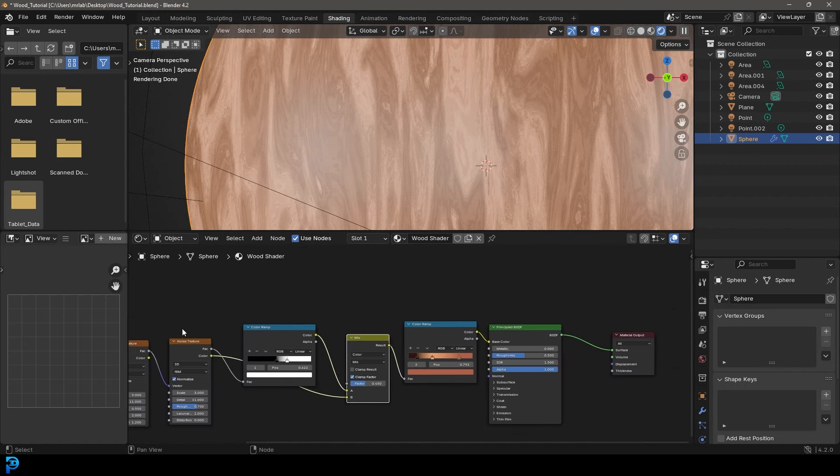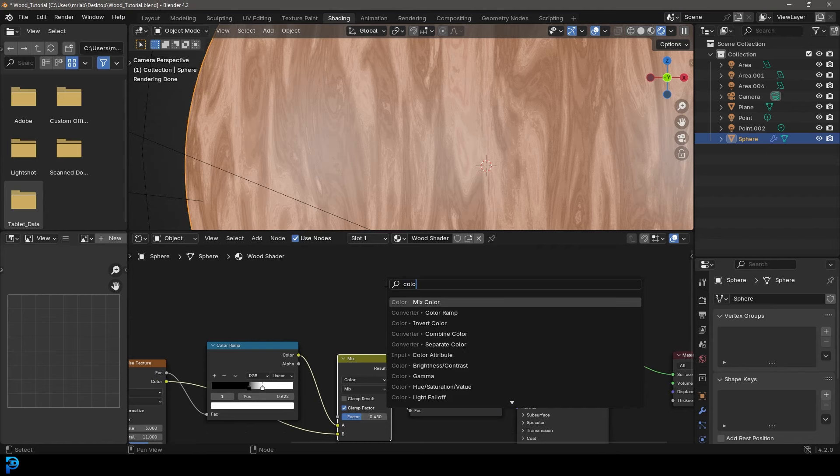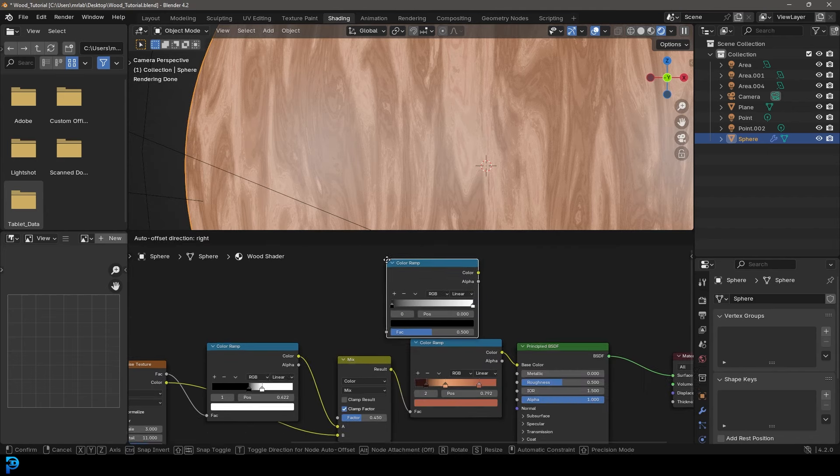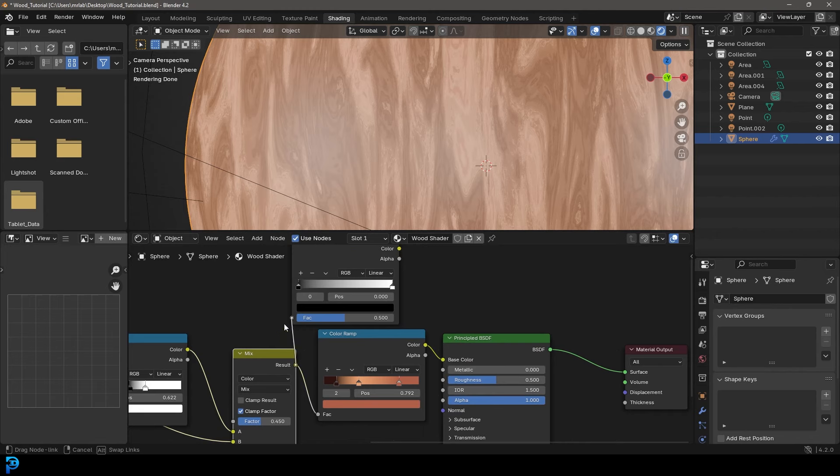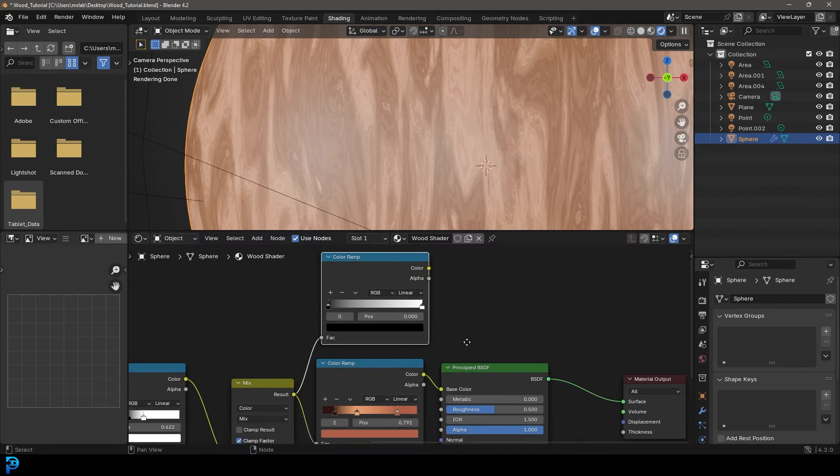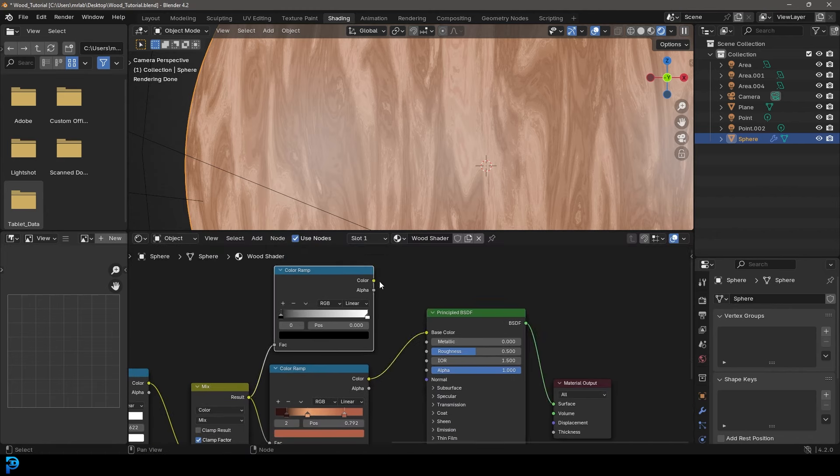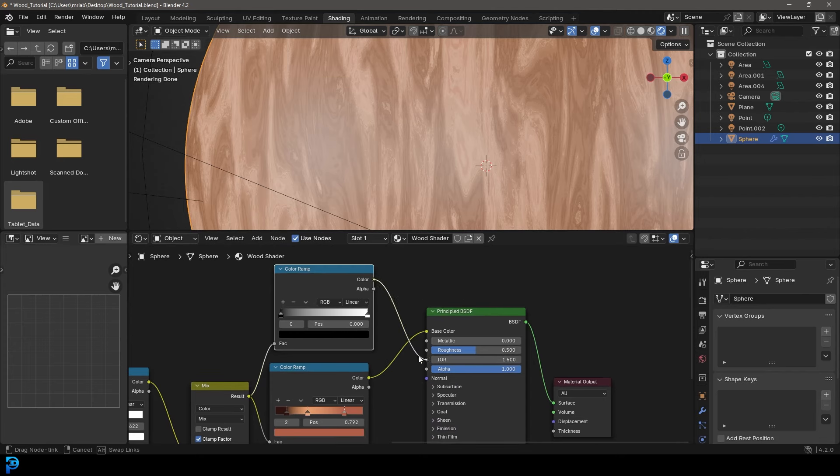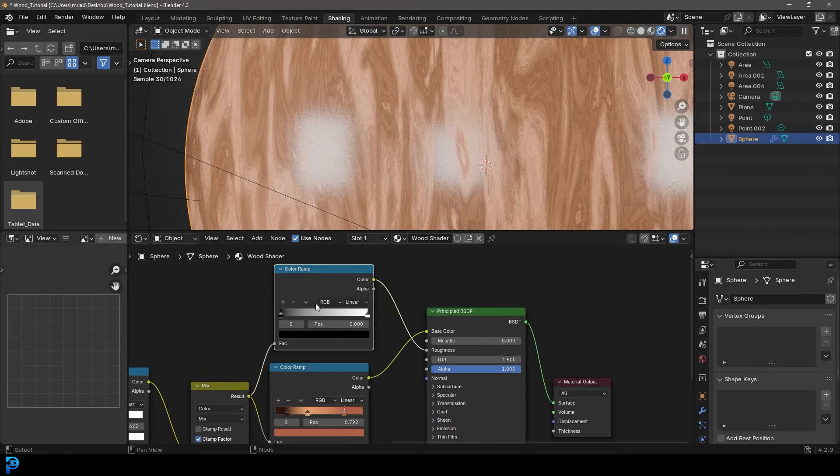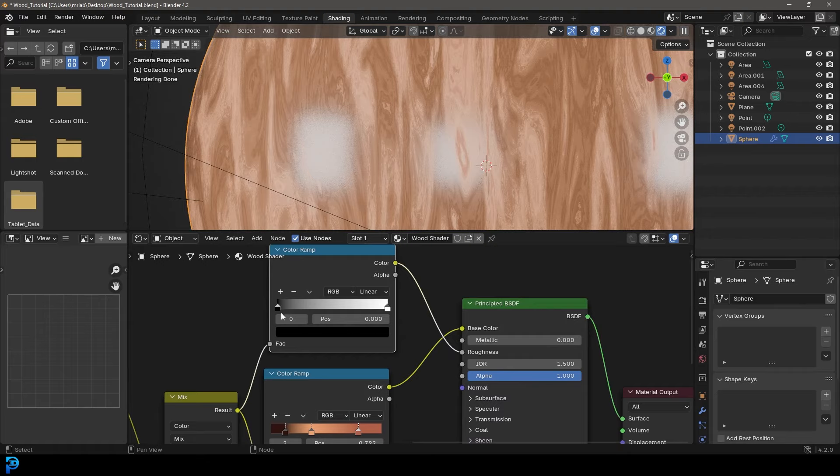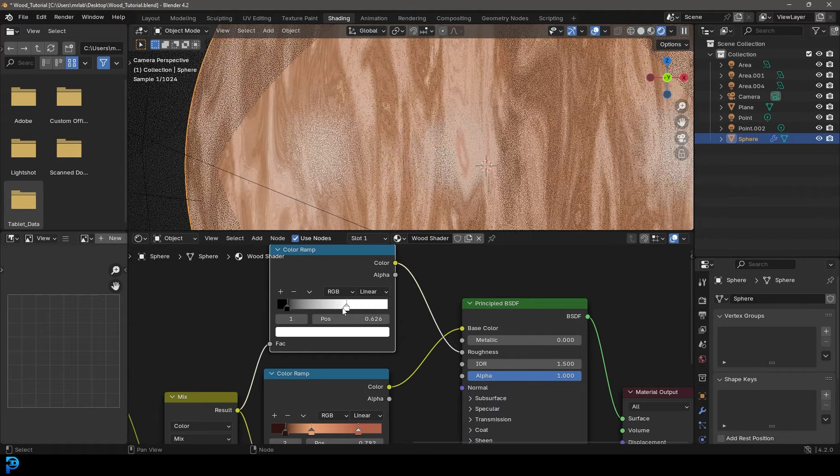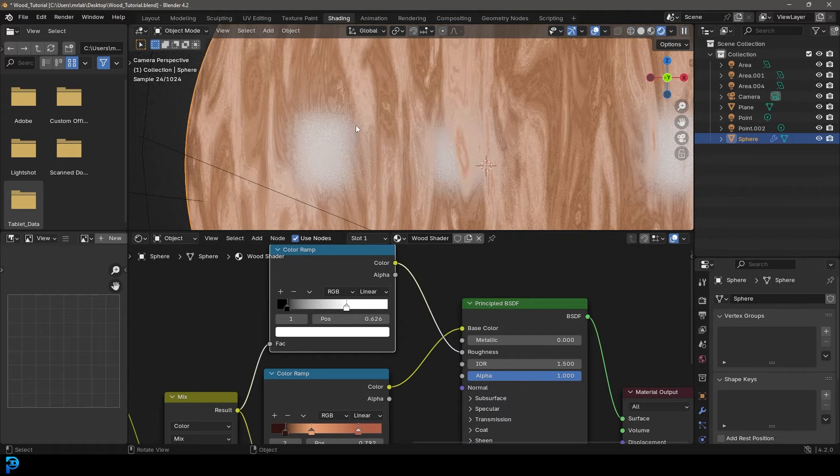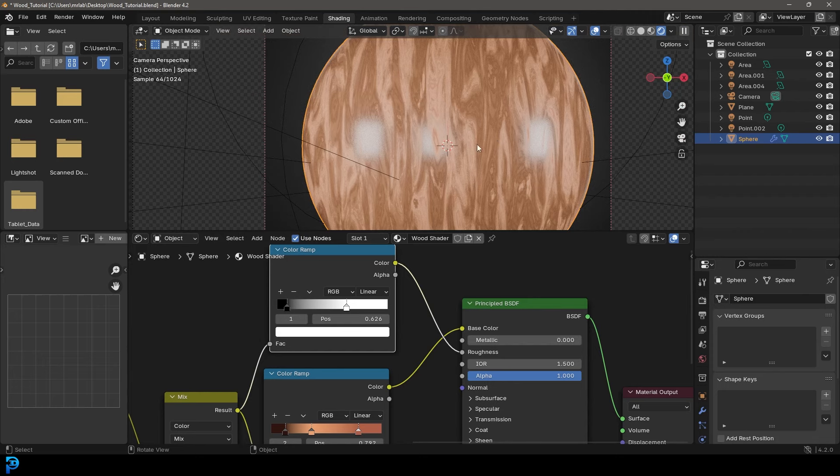Let's make this look even a little bit better by going Shift+A, search. Let's just type in color ramp, get another color ramp. Let's just take this mix output and plug it into the factor. And then we're going to take this top color ramp and plug the color into our roughness. And now we can just grab these sliders here and adjust them till we get some nice looking roughness on our wood here.